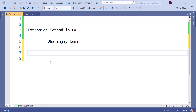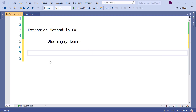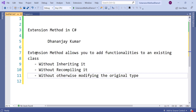Hi, in this video we are going to learn about extension methods in C#. Extension method is one of the most used features of C#. I am Dhananjay Kumar for Geek97. Extension method allows you to add functionalities to an existing class without inheriting it, without recompiling it, or without modifying the original type.